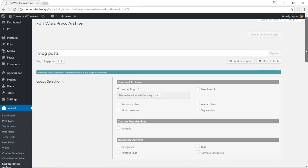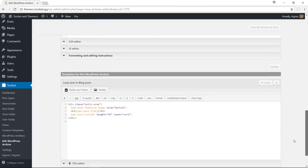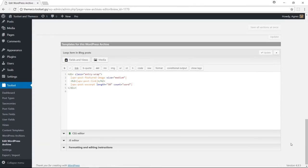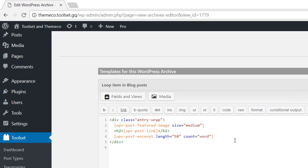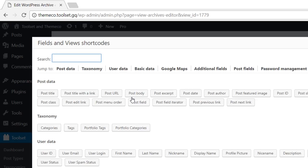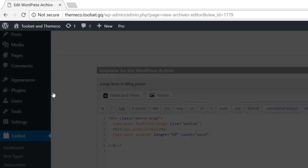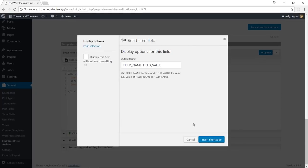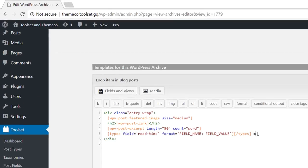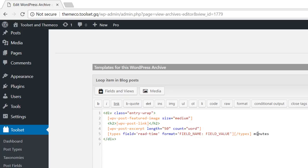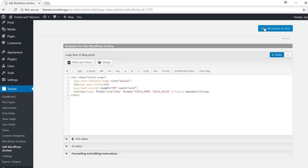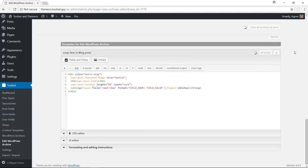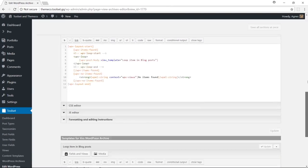Let's add the read time below the read more link. So I'm going to position my cursor here and use the fields and views again. Look up the field and insert it. We can bold it. Let's save the changes and see our front-end again.